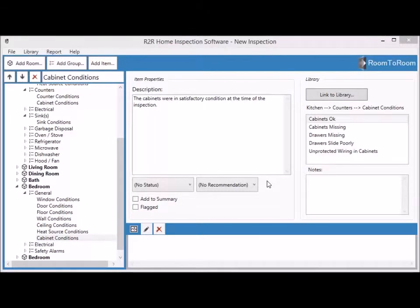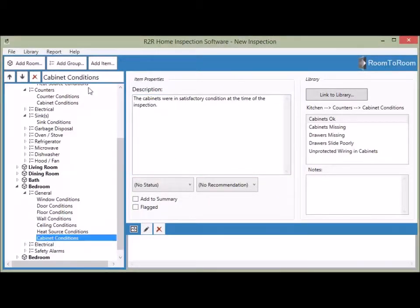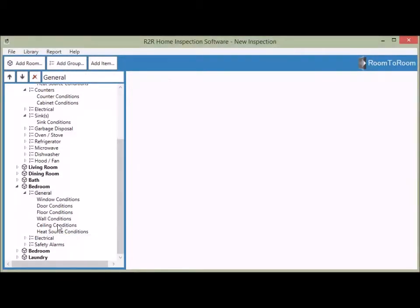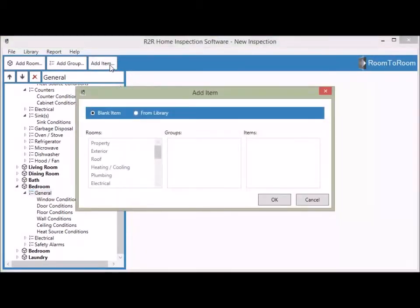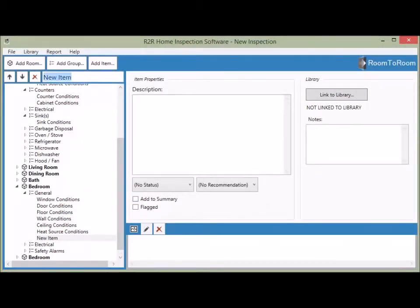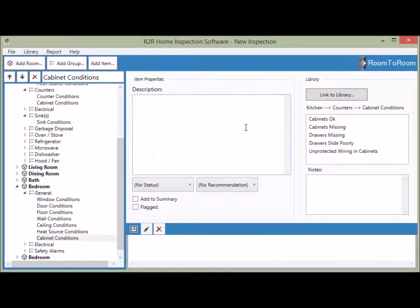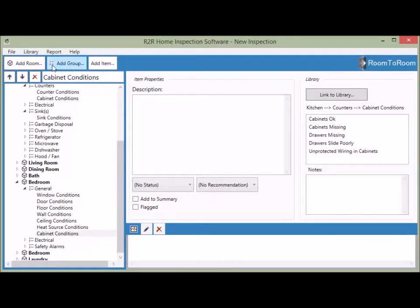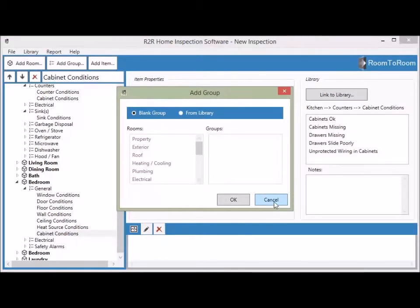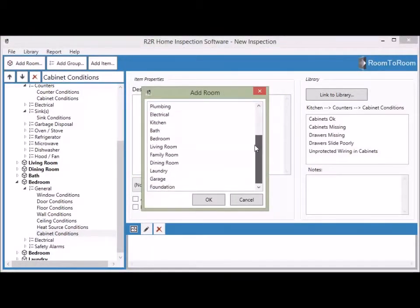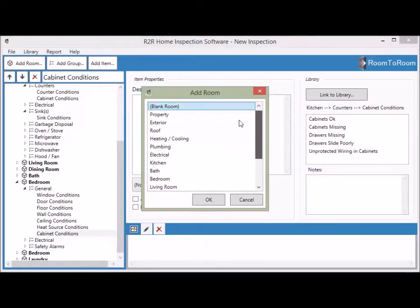There's another way to add that item to your bedroom. Let's delete that Cabinet Conditions item, go back, select General, and click Add Item — then choose Blank Item and give it a title: 'Cabinet Conditions.' Since it's a blank item there's no library content, but you can click Link to Library, navigate to Kitchen > Counters > Cabinet Conditions, and link it. You can do the same for groups or rooms — a group or room can be blank or from the library. It's very powerful and easy to add new content to your inspection.